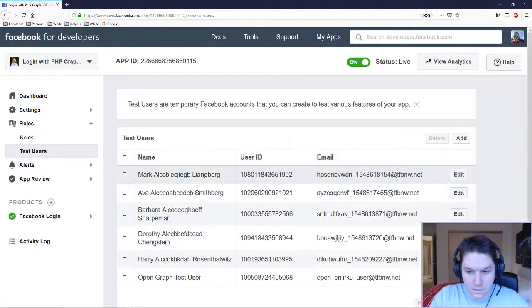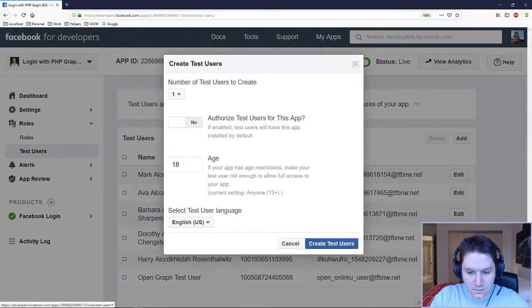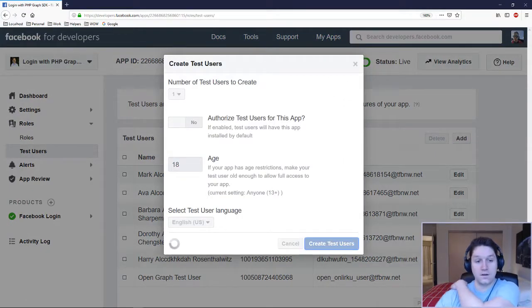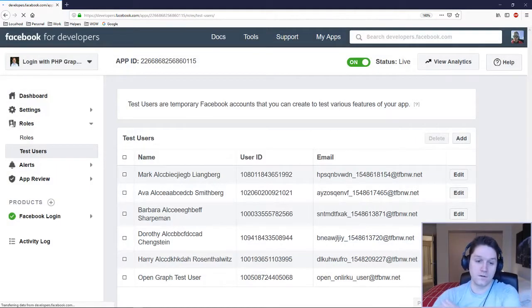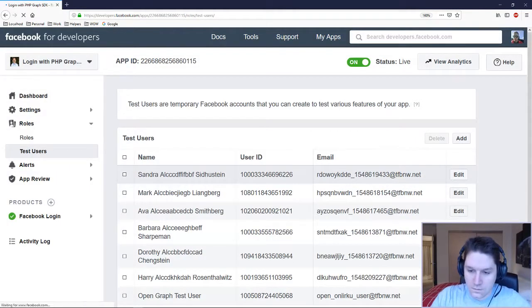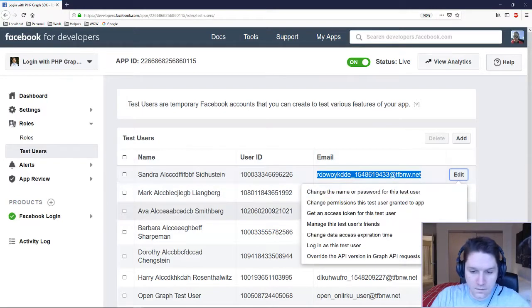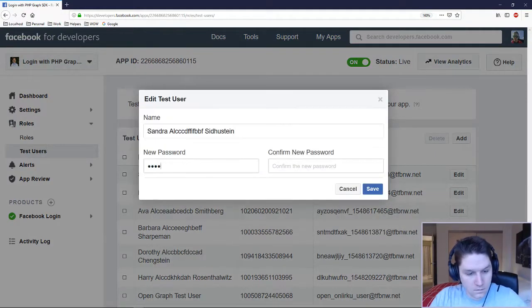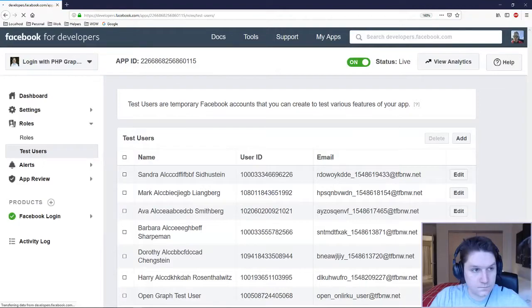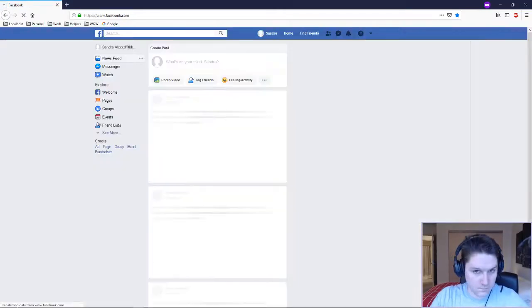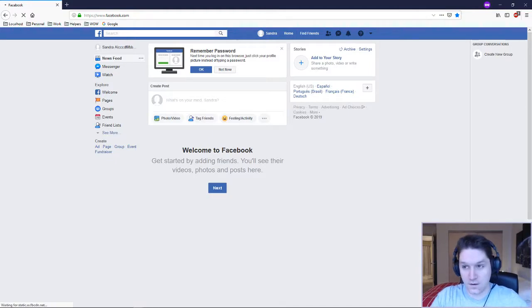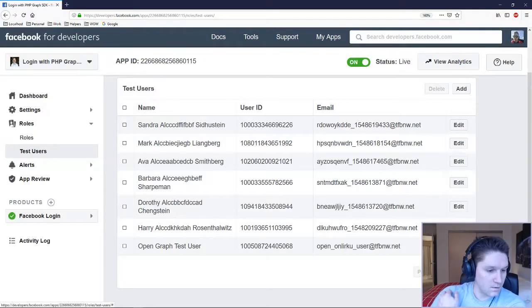Let's look at the test users. You can create a new test user just like this — click Create Test User and then you can actually log in to Facebook with these test users. You just use the email address right here and you can set a password on them. Then you can go to Facebook and log in as that test user. Here we're logged in as Sandra, the test user we just created.